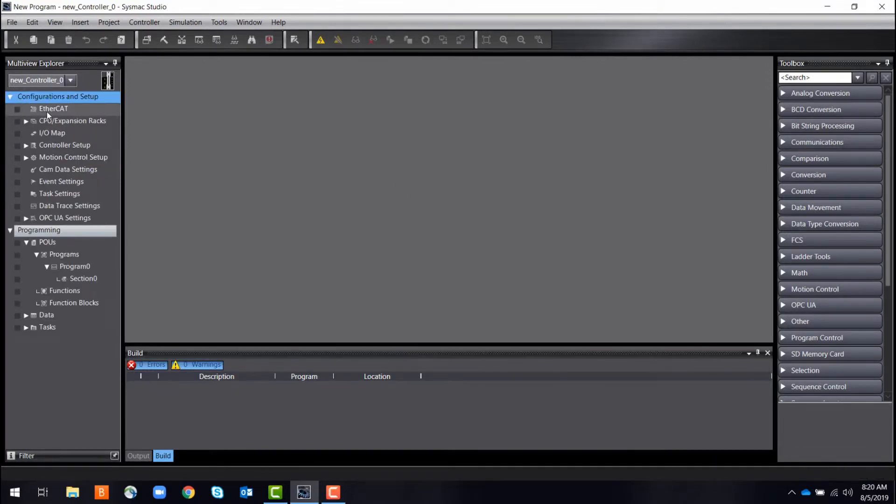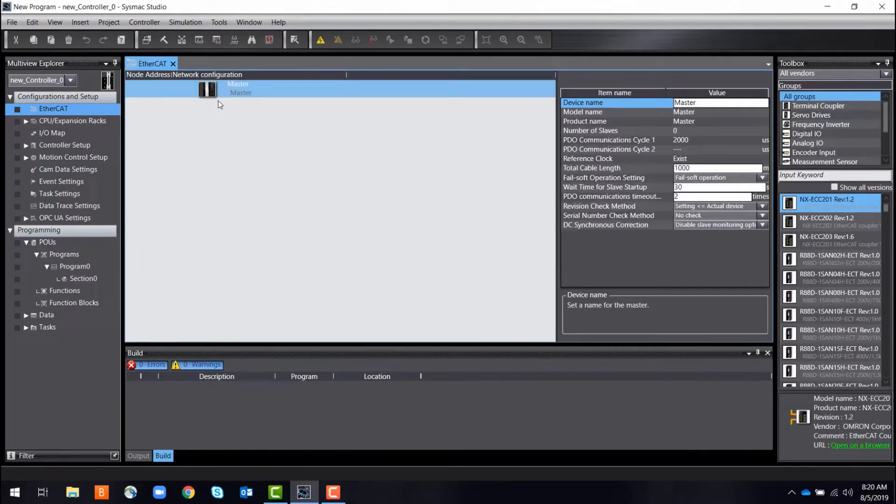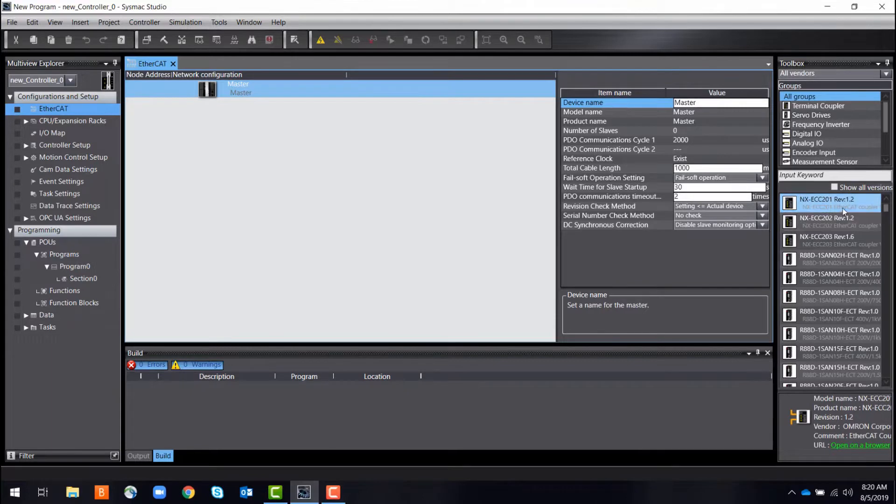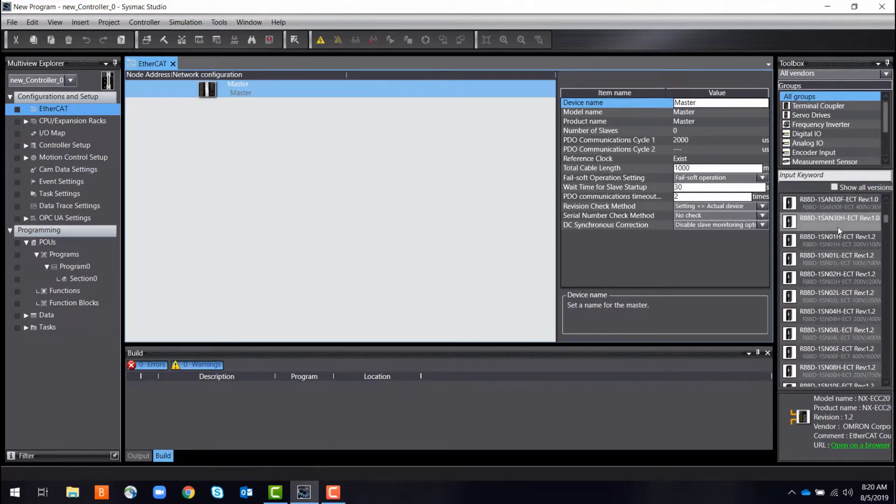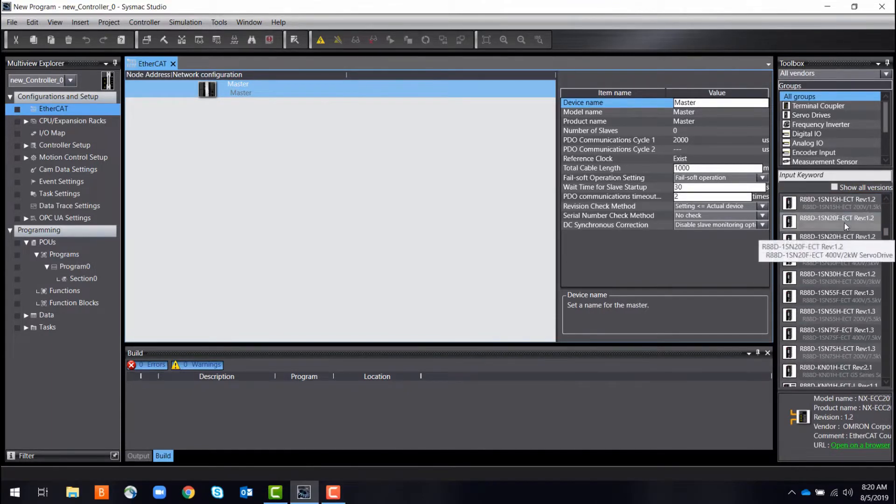Now let's build. Setting up your EtherCAT machine network is the first step towards creating your system's means of communication. This is as simple as dragging and dropping your controllers and slave devices from a drop-down menu.